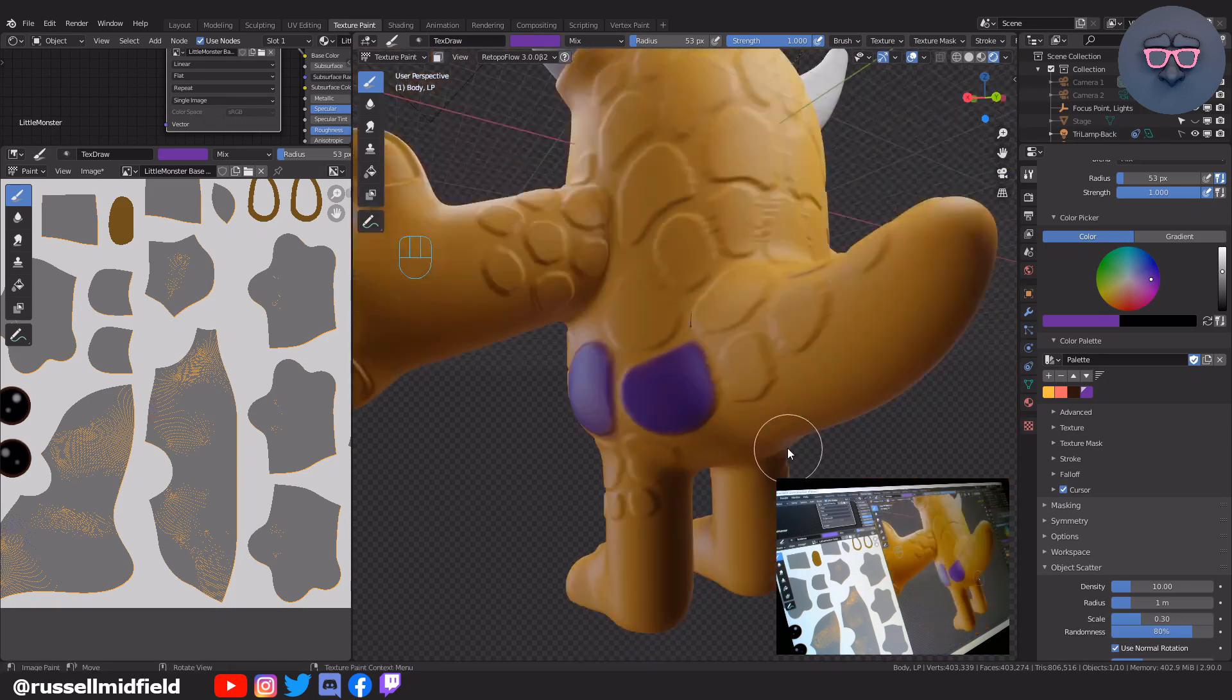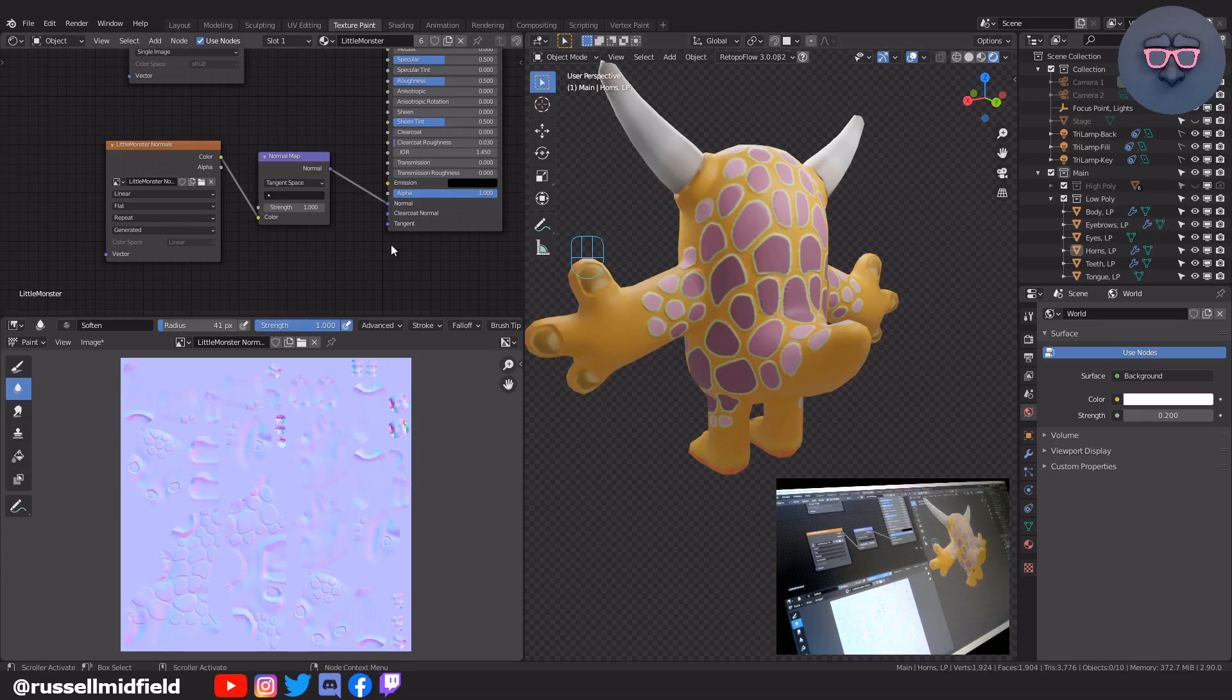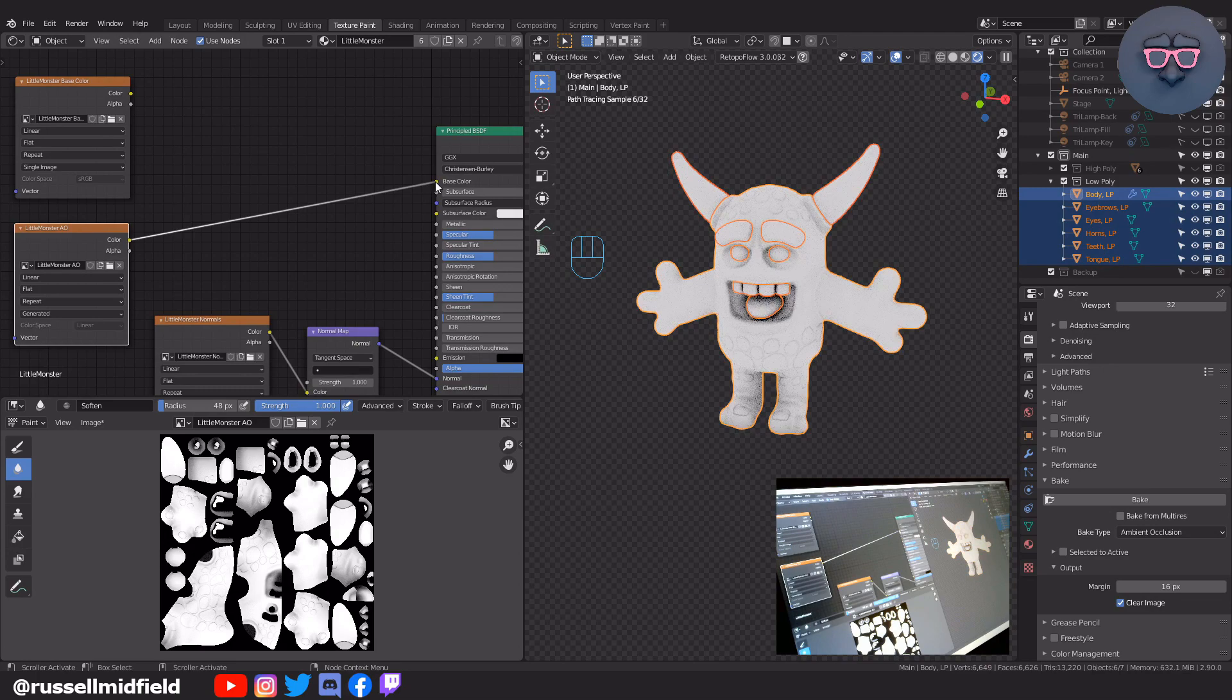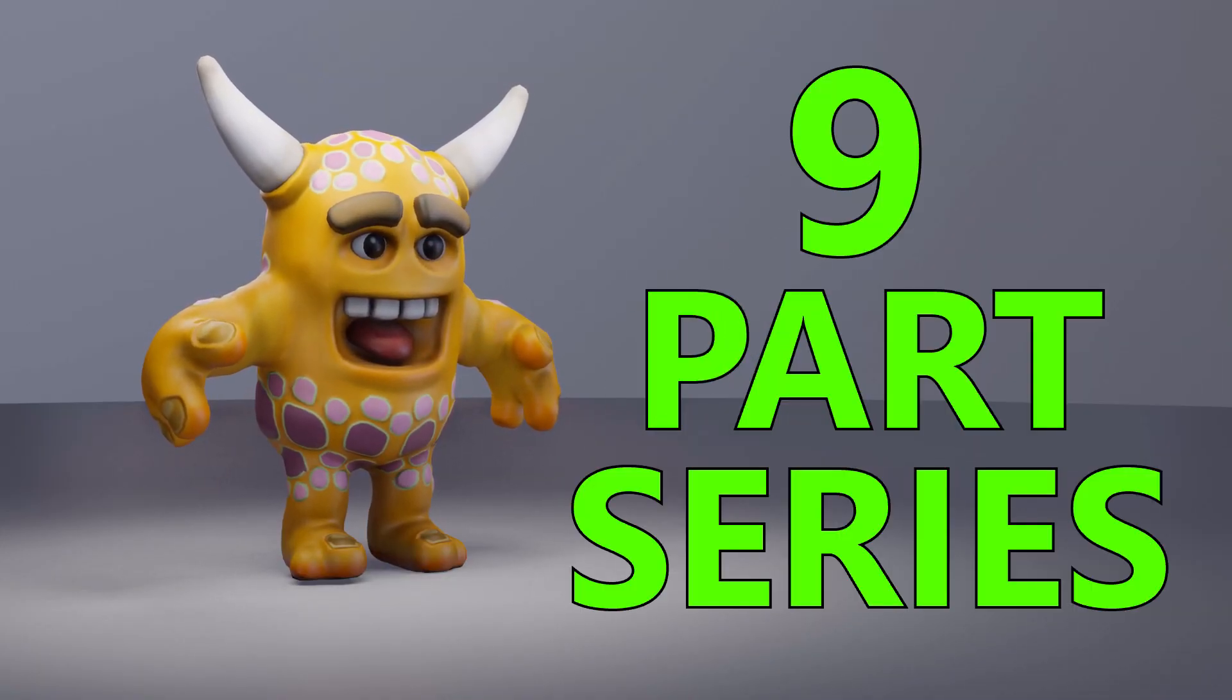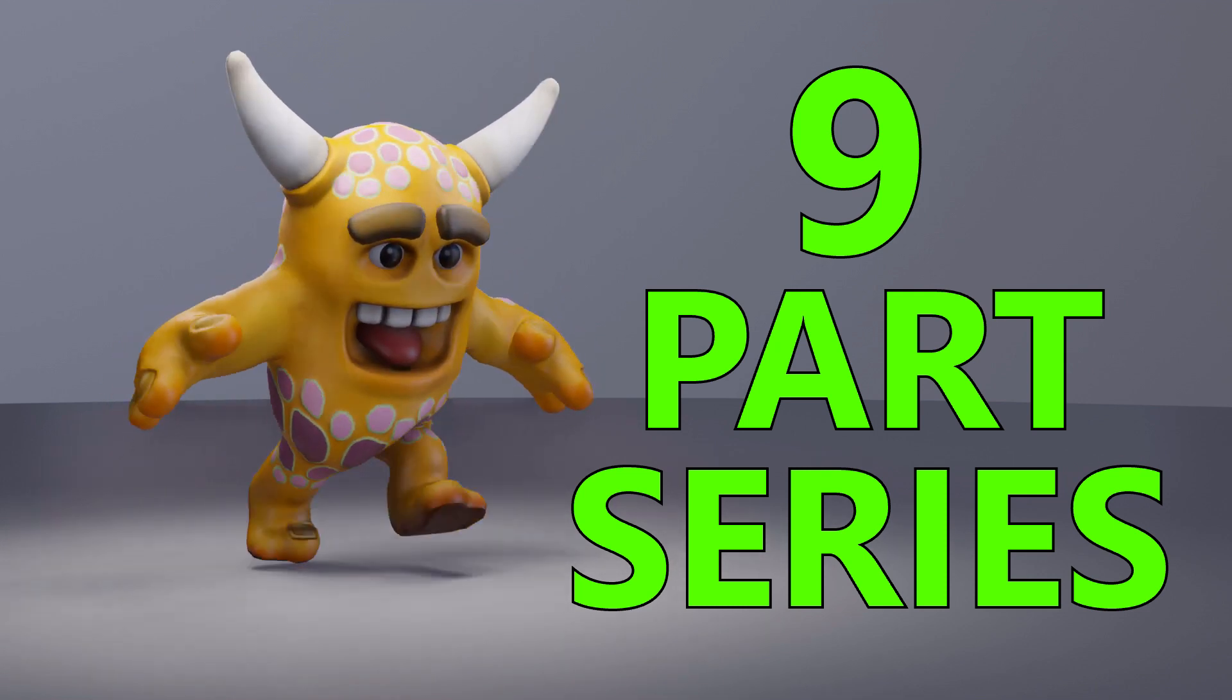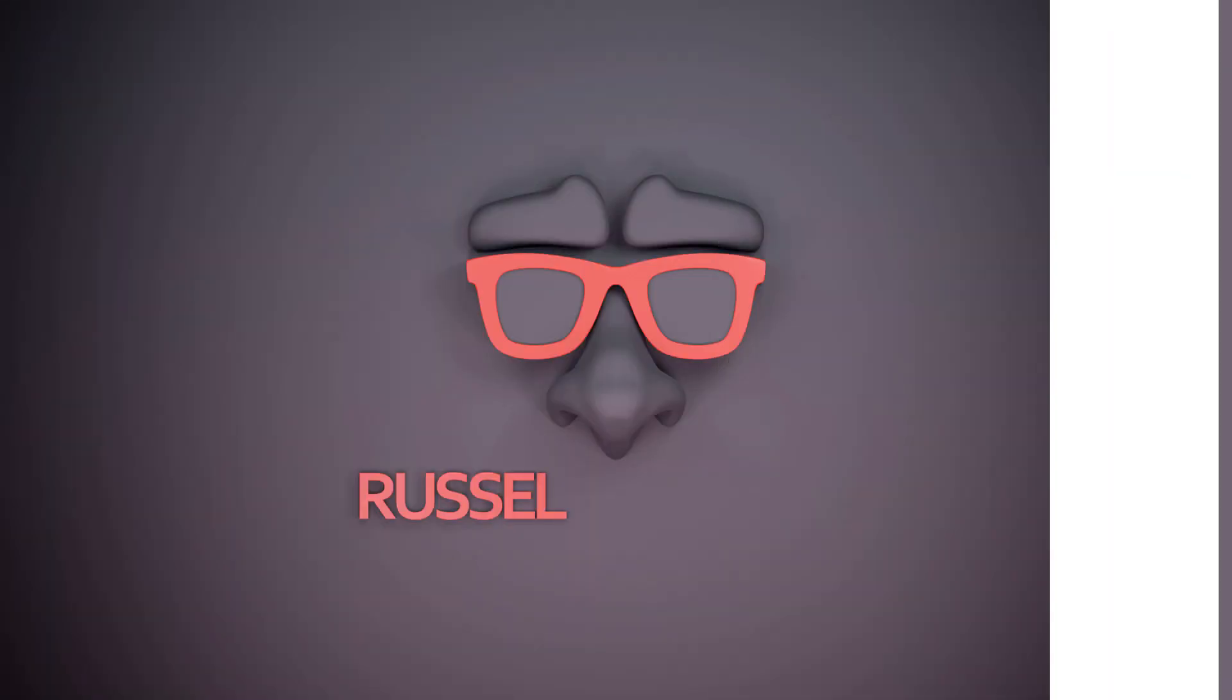Then bake the normal map to transfer the texture of our high poly model to our low poly retopologized one, and then bake the ambient occlusion map to transfer the lighting and shadow information from our high poly to low poly as well. As I mentioned before, this course is a nine-part series on a game character workflow. Link to the playlist should be above or below or to the side if you're just jumping in now. Anyways, let's get started.